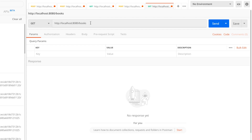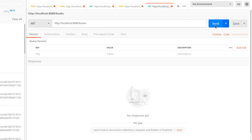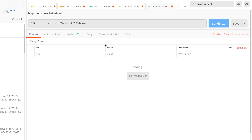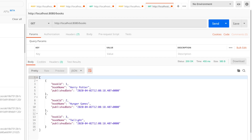So, if you want to click on the URL, you can click on the URL. If you click on the page, you can click on the URL.